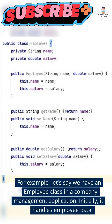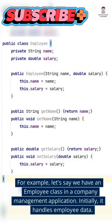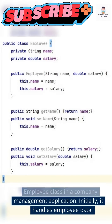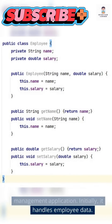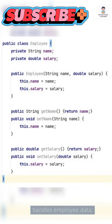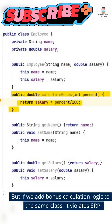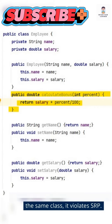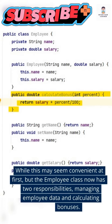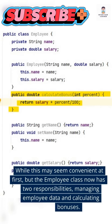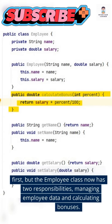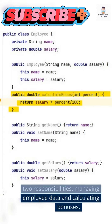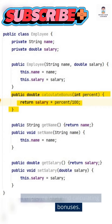For example, let's say we have an employee class in a company management application. Initially, it handles employee data. But if we add bonus calculation logic to the same class, it violates SRP. While this may seem convenient at first, the employee class now has two responsibilities: managing employee data and calculating bonuses.